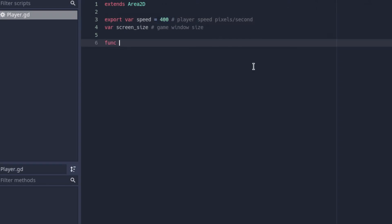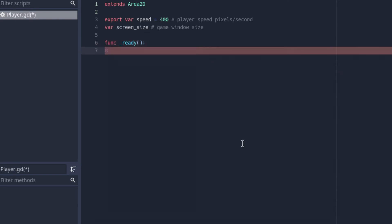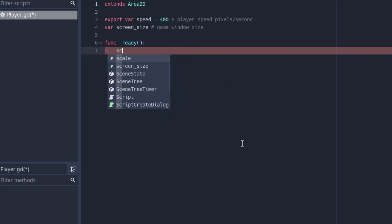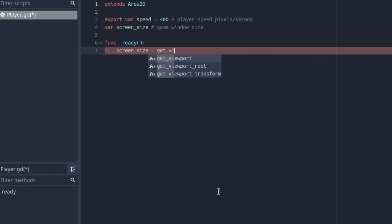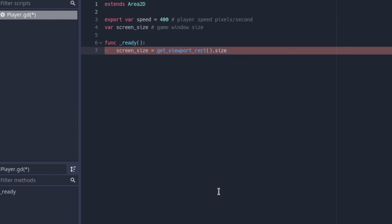Let's go back to the script and create a function called 'ready'. Basically, the ready function is called when a node enters the scene tree, which is a good time to find the window size. Basically just when this node is ready to show on the screen, this will be called. Inside, we can say 'screen_size = get_viewport_rect().size' and it'll just get the window size.